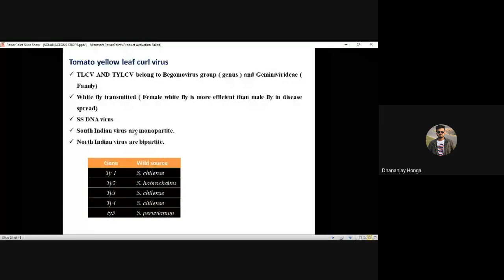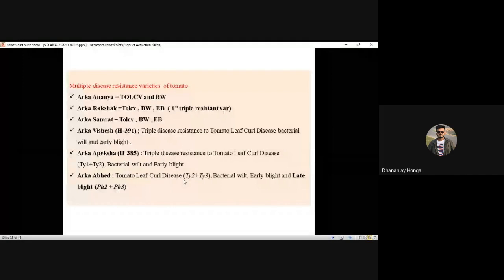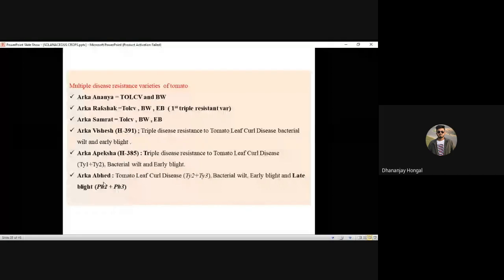South Indian viruses are monopartite and north Indian viruses are bipartite — this was a question asked in last year's JRF exam. Newly released varieties: Arka Peksha, Arka Visesh, and Arka Bed — Arka Bed is resistant to four diseases: lethal disease, bacterial wilt, early blight, and late blight. Gene pyramiding means incorporating different genes for a single disease resistance.